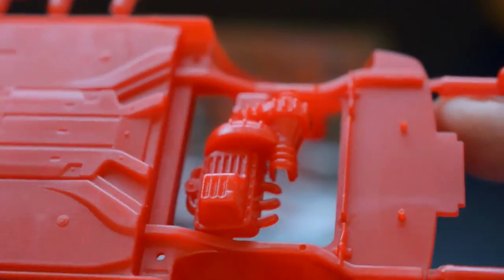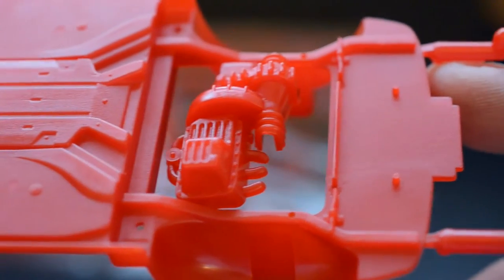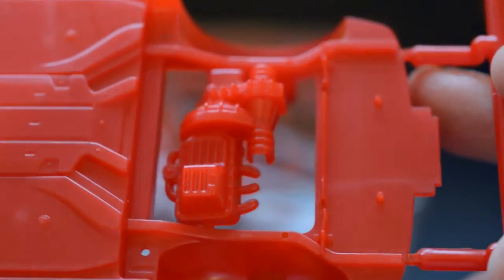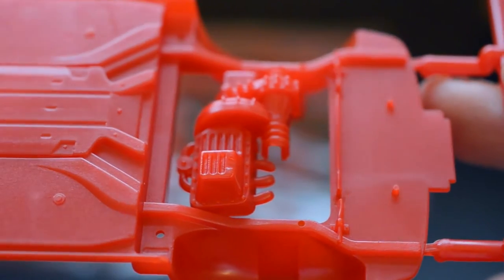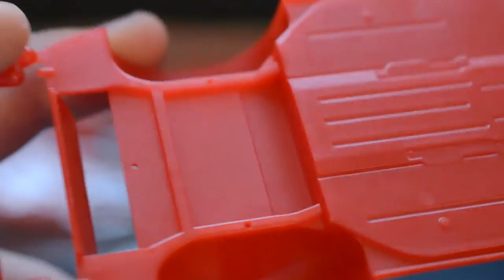Now, now this is moulded in red, it's easier for me to show you. Engine, or what's there of it, chassis.